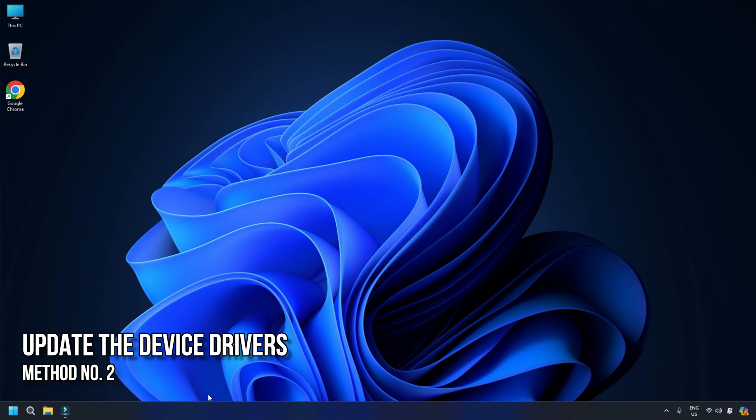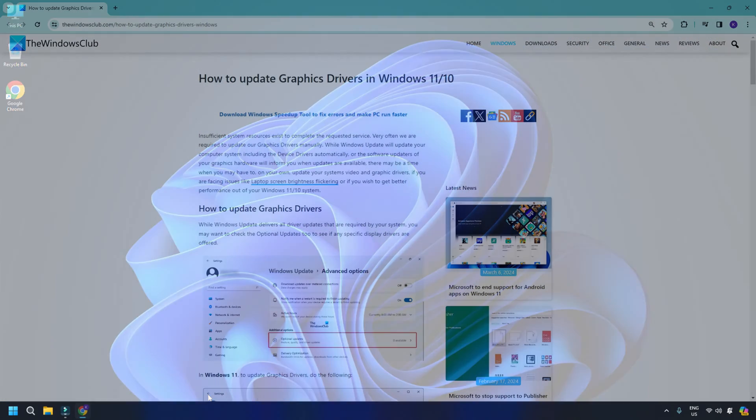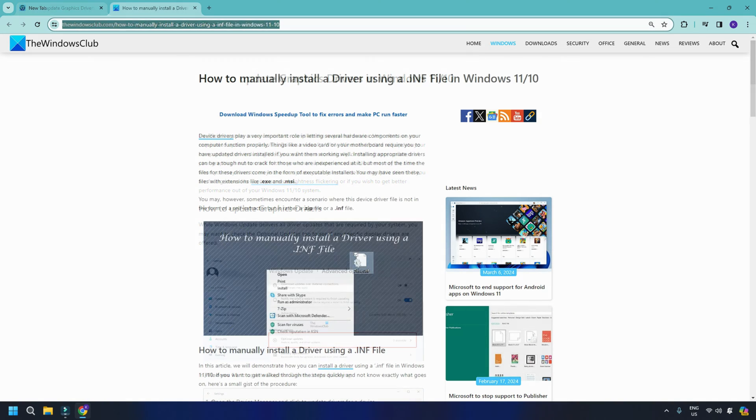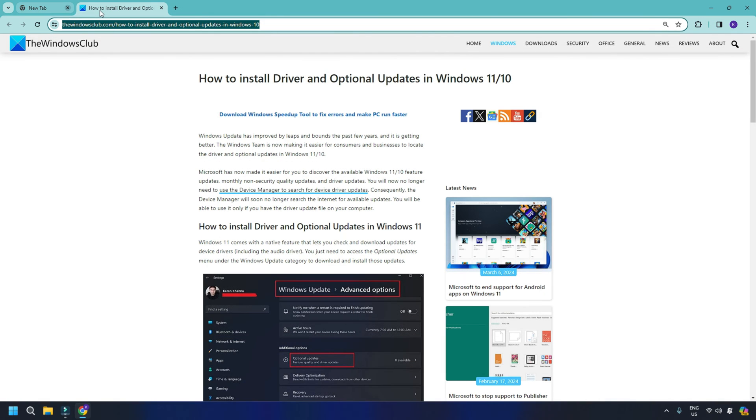Method 2. Update the device drivers. The next solution involves updating the device drivers, especially the display driver. You can follow this guide to do so. There are various ways to do the same. You can follow this link to manually update the driver using an INF prompt. The easiest way is by installing the optional updates. To check the driver and optional updates, here is what you need to do.